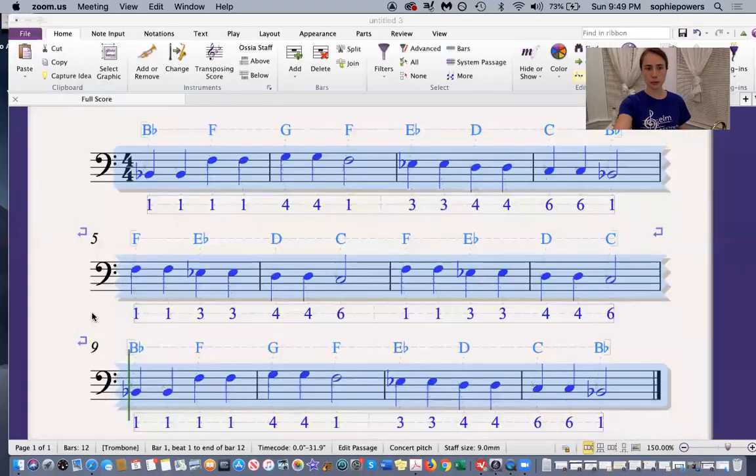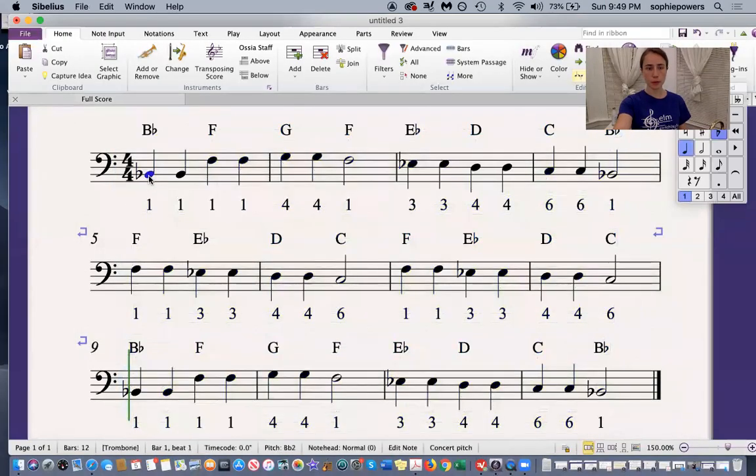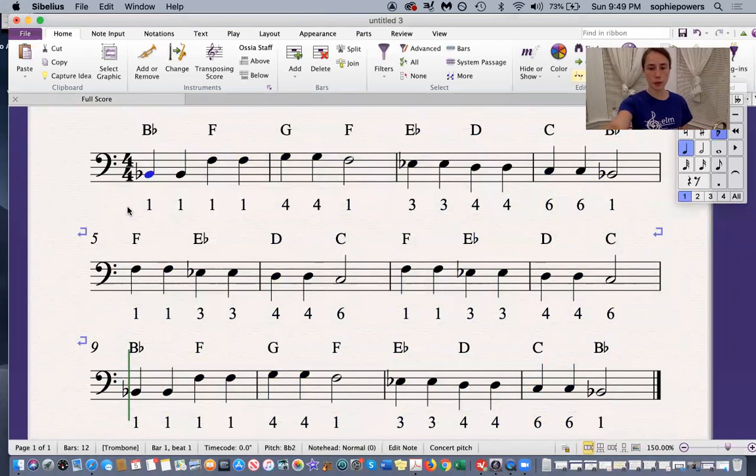In this video we're going to play Twinkle Twinkle Little Star. I'm going to share my screen with you now so you can see the notes. Now I'm going to play the computer recording so you can hear how it goes.